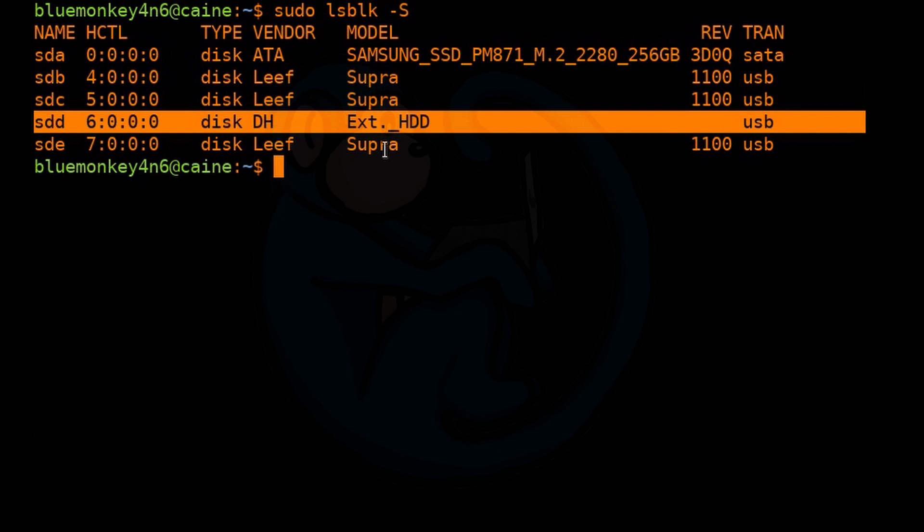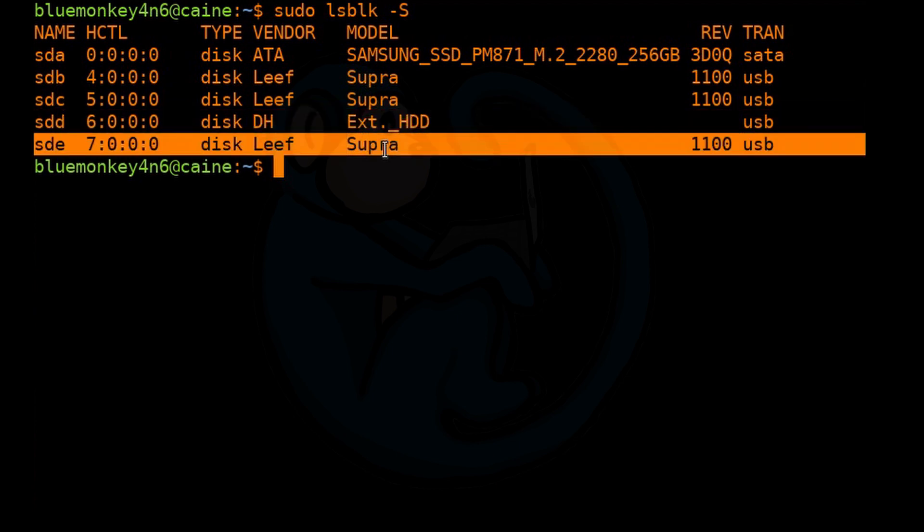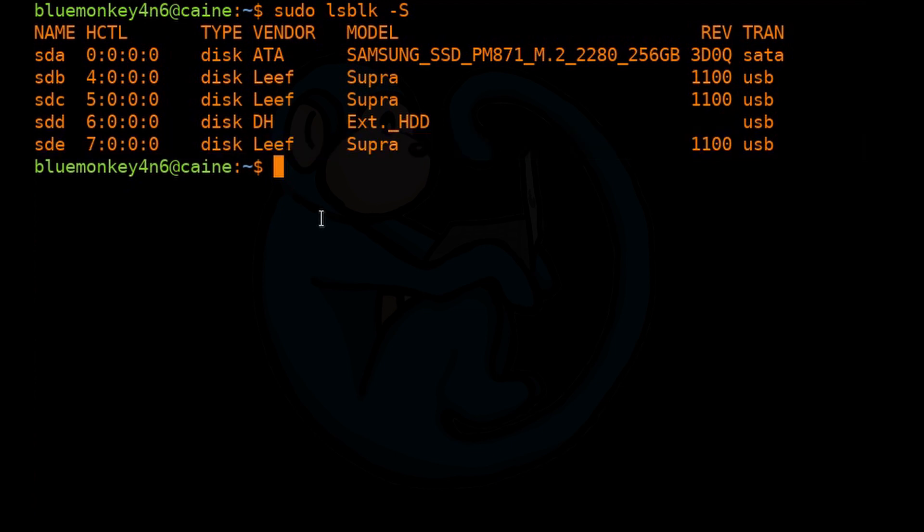SDD is the evidence hard drive that we're going to image. It's one gig. And SDE is going to be our clone drive, another 16-gig USB.